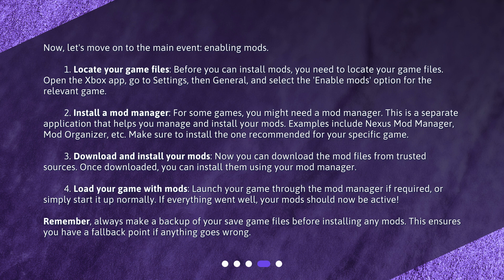Step 3 — Download and install your mods. Now you can download the mod files from trusted sources. Once downloaded, you can install them using your Mod Manager. Step 4 — Load your game with mods. Launch your game through the Mod Manager if required, or simply start it up normally. If everything went well, your mods should now be active.